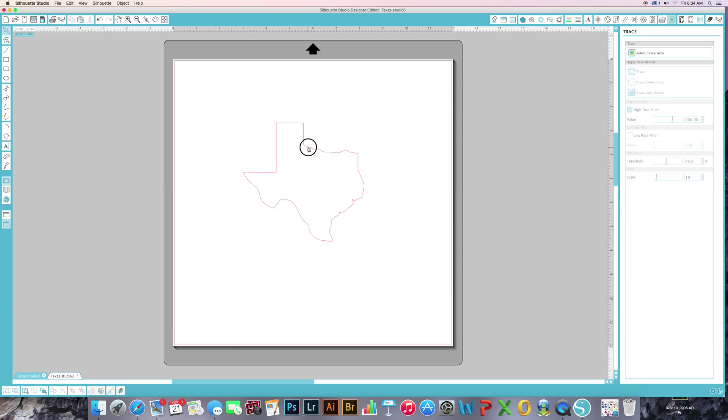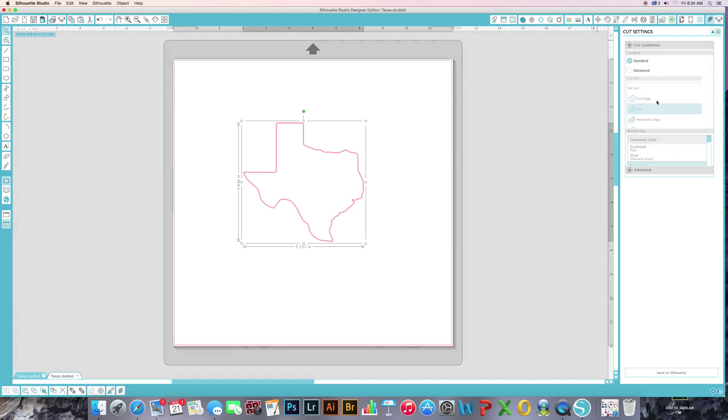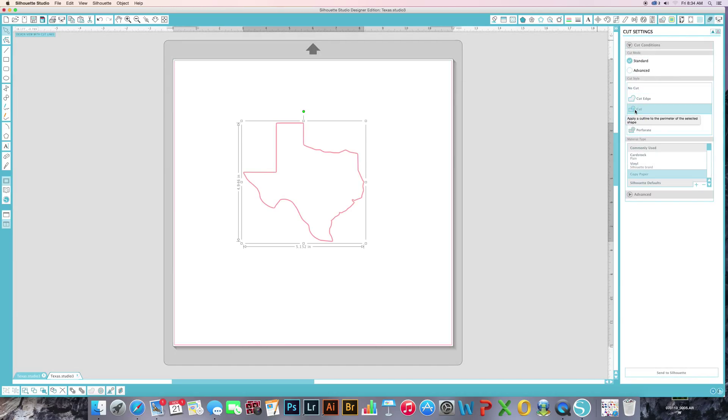And if you go to select and go to your cut function and click on no cut and cut, you'll see that there are actual cut lines. So you can now cut this in Silhouette.